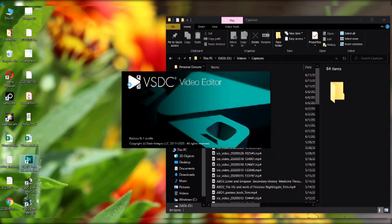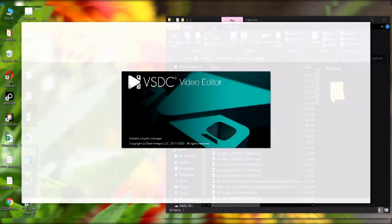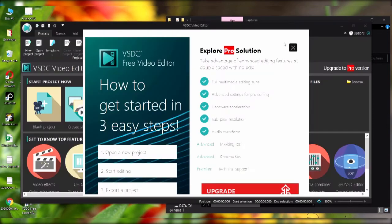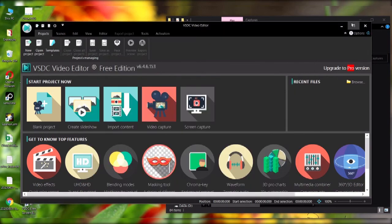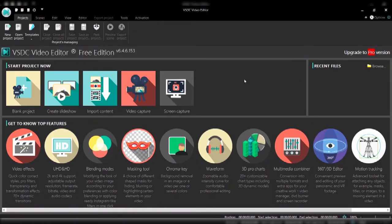This is when you download the VSDC video editor. You could probably search in Google. I will also have it in the link in the description below. This is the pro version and this is actually I'm using the free version now.